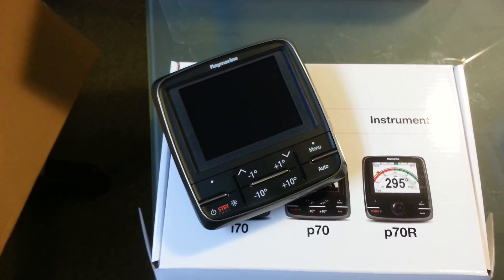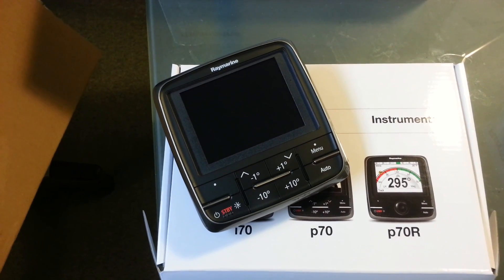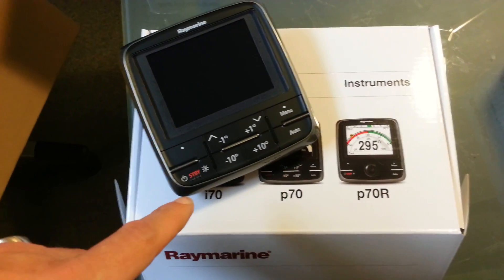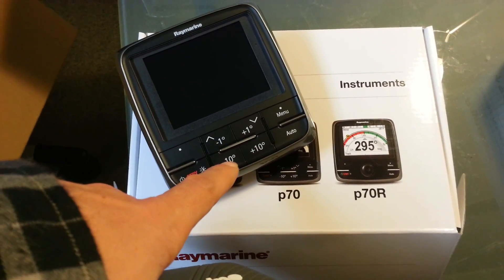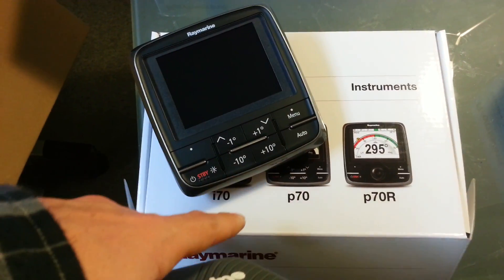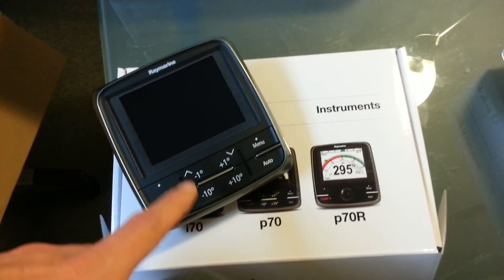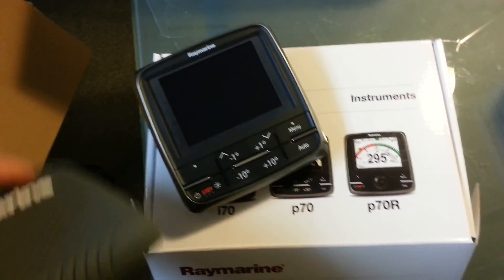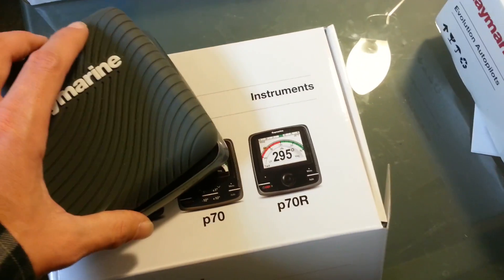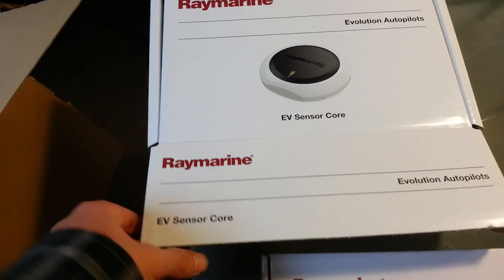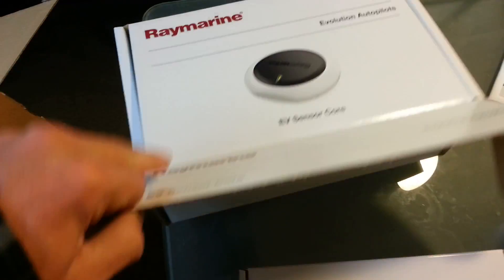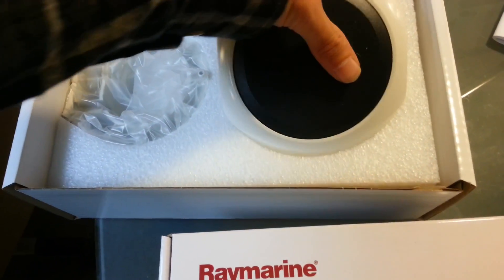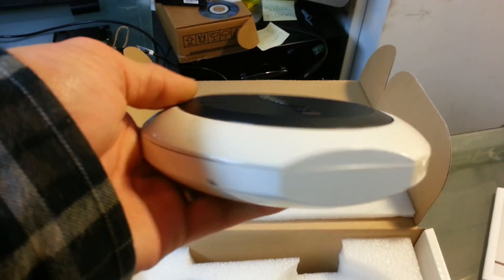That's the P70. Pretty simple: plus or minus 10 degrees starboard, plus or minus 10 degrees port. And there's the gyro.